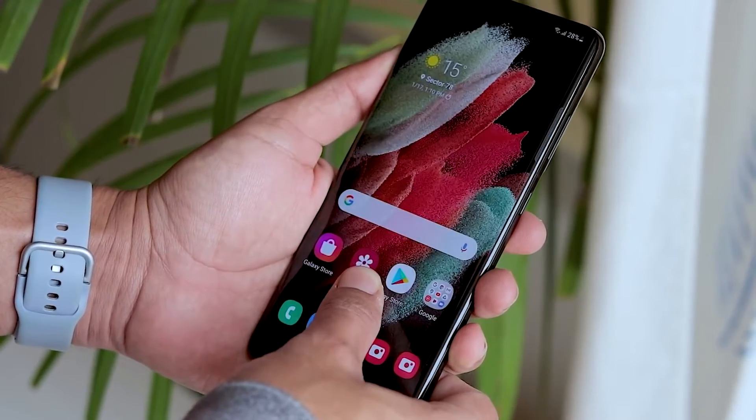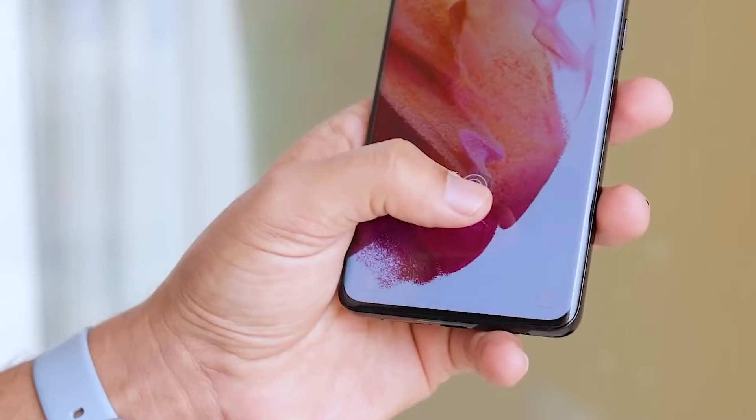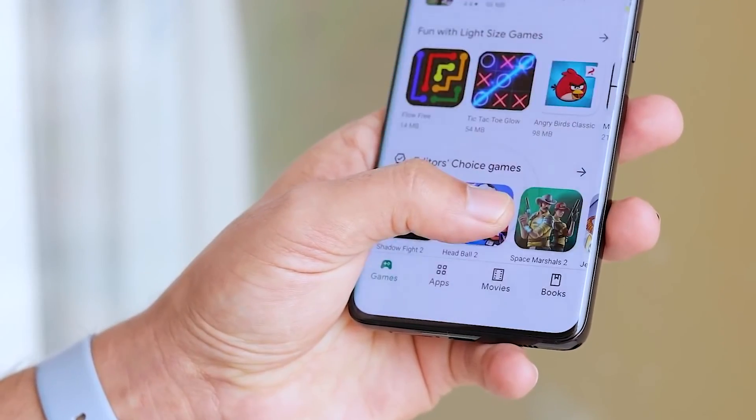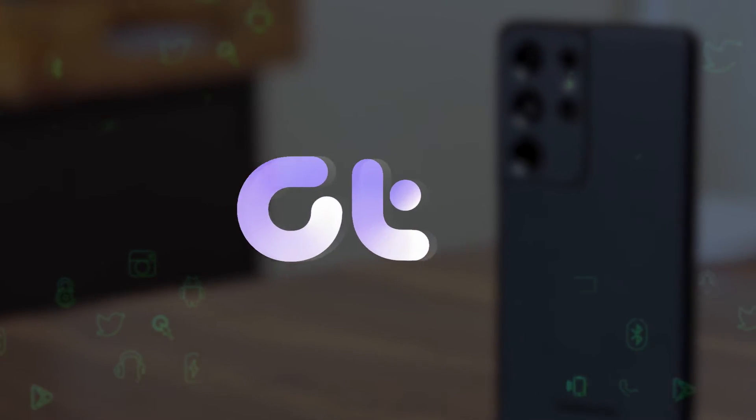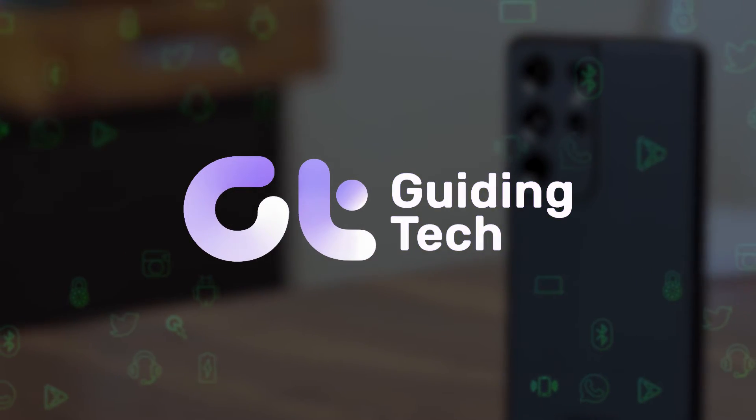In this video, we're going to show you how to remove the fingerprint icon and its animations on your Samsung Galaxy smartphones.